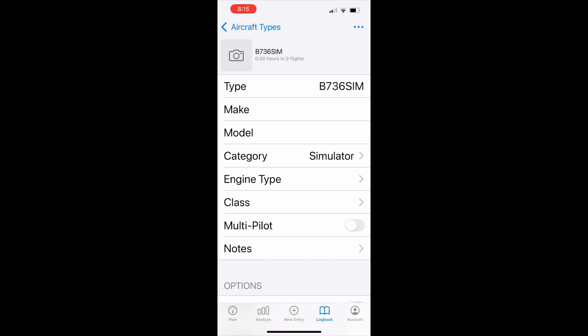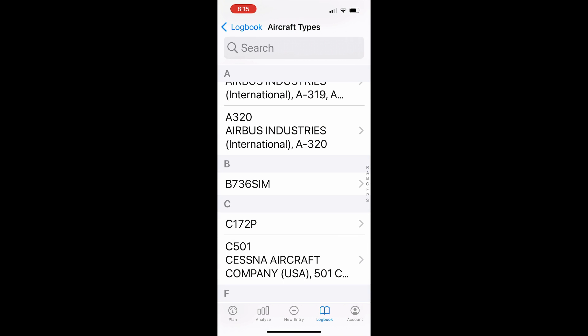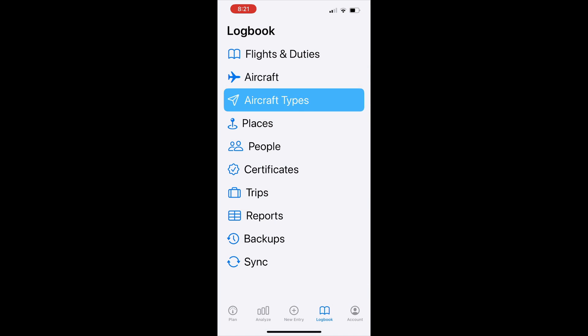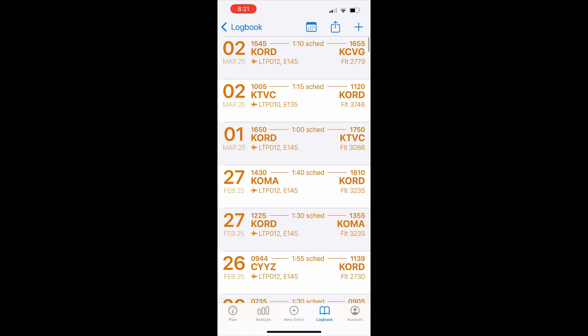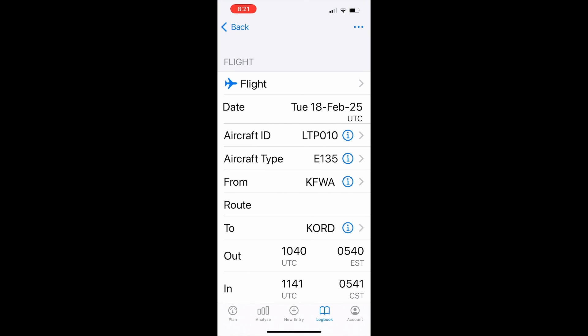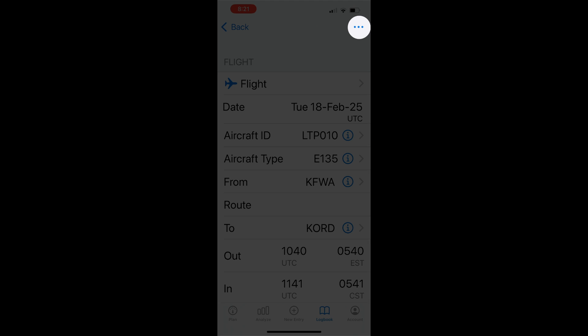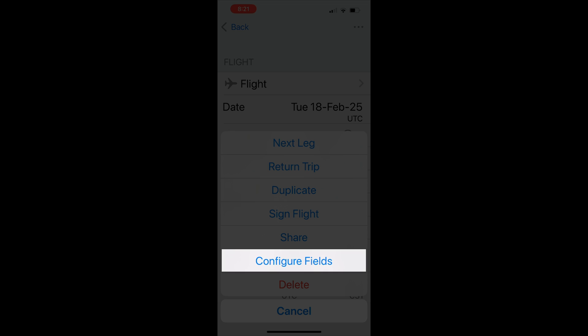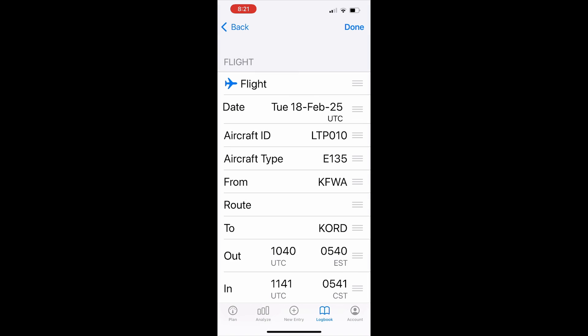The simulator field is turned on for most roles. If you don't see it, you can turn it on by tapping a flight in your logbook, then tapping the actions button in the top right, tap configure fields,